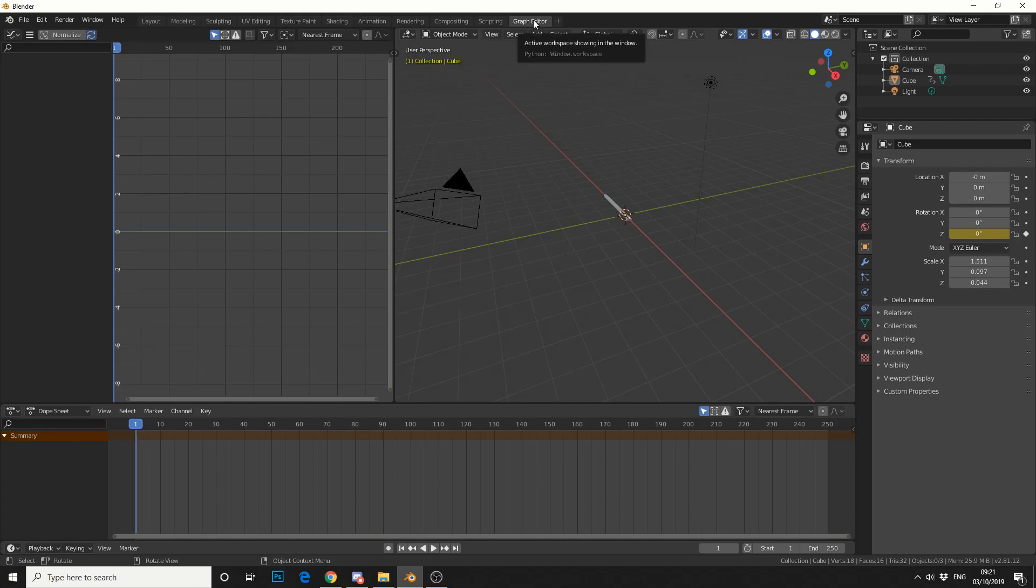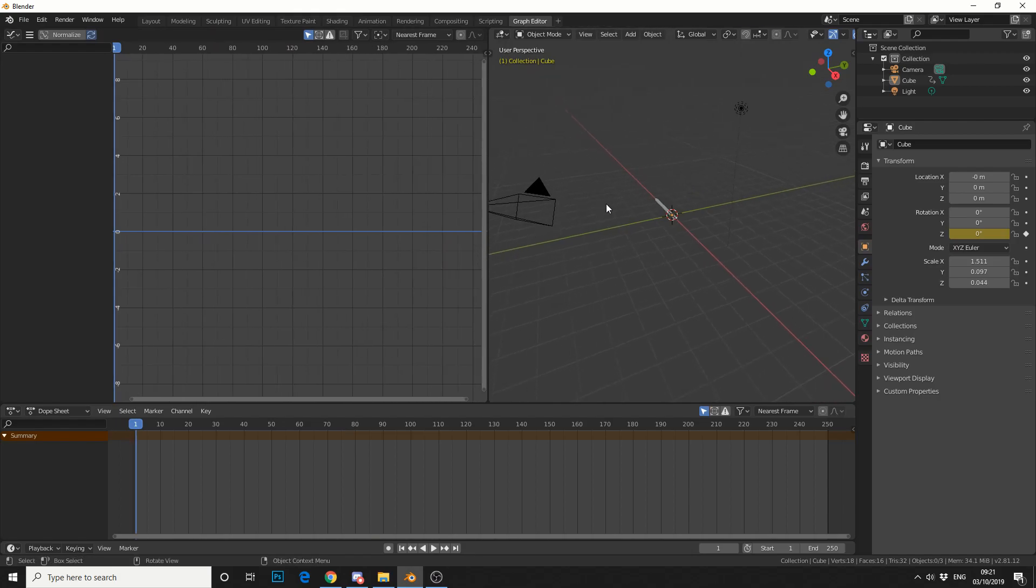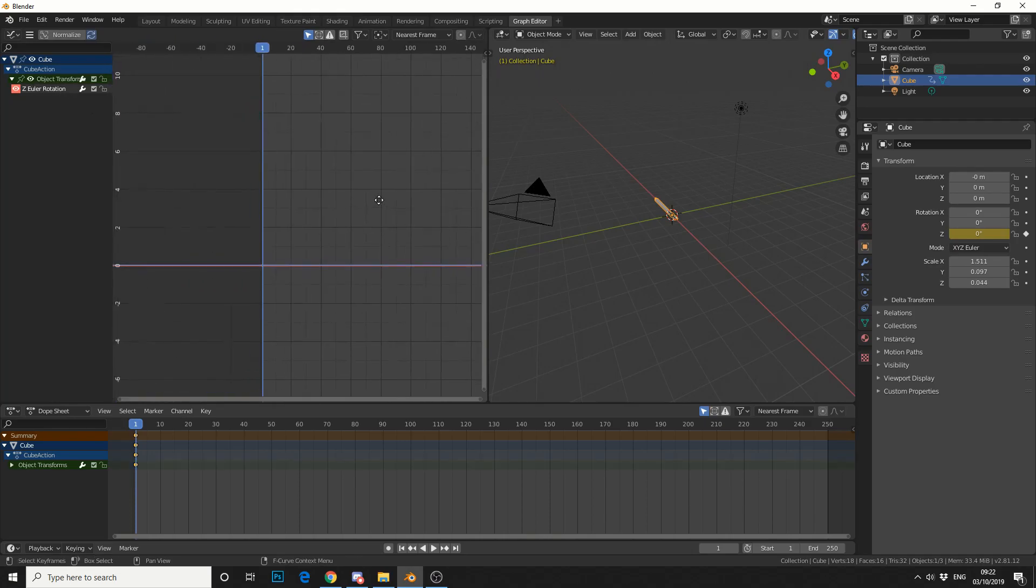Then I'll come into the graph editor. Now if you've not seen my last video, it shows you how to set up a workspace. I'll select the object just to make sure. I'll bring down the object transform and you can see here, Z rotation.